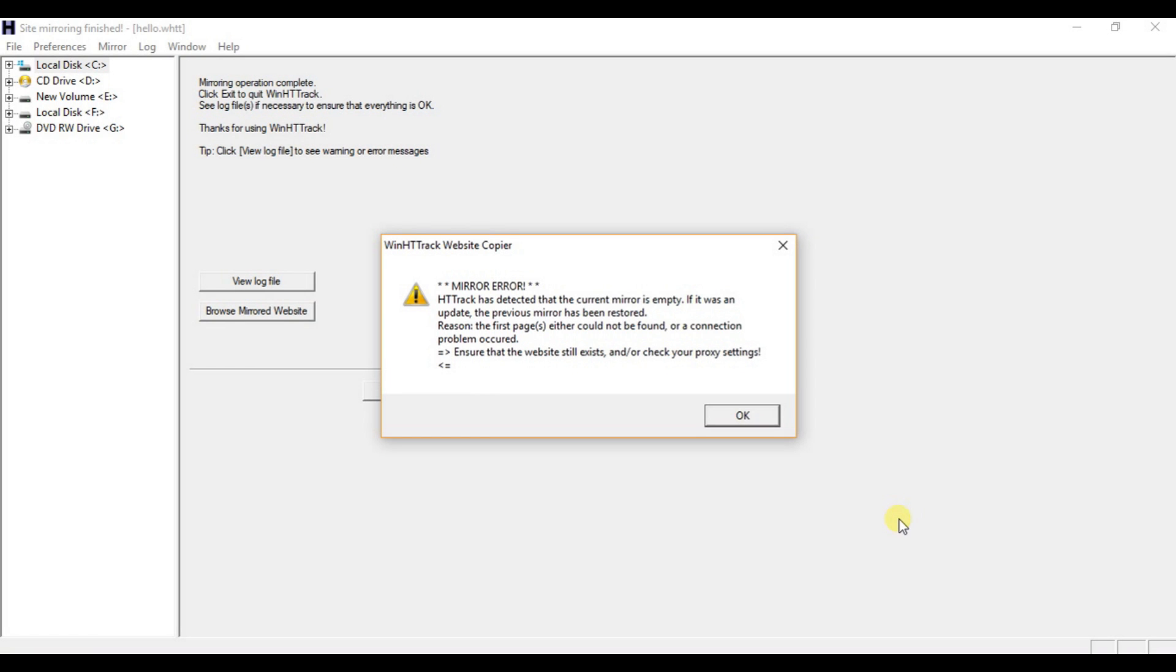Hello guys, if you are getting this error while mirroring any website or while doing any copy of any website or web page from the internet using this software, today I am going to tell you how to solve this error.